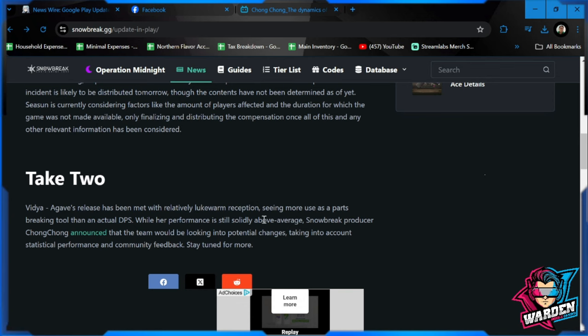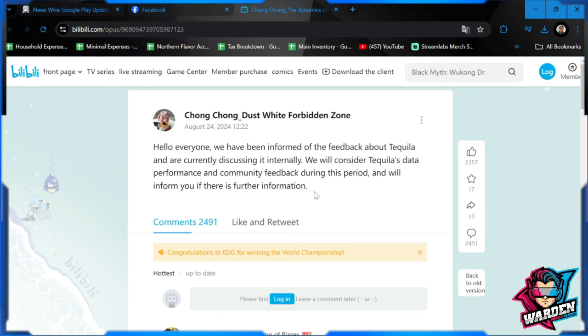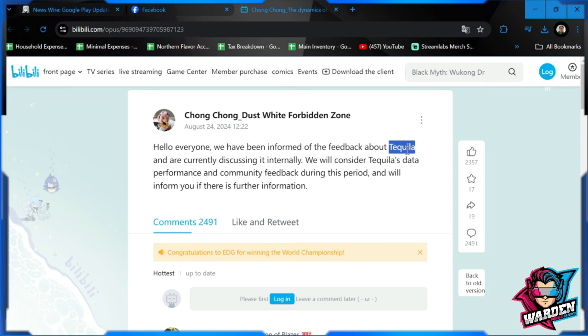Let's check out this one. There was an announcement for the changes. Chong Chong Dust White Forbidden Zone feedback: 'Hello everyone, we have been informed of the feedback about Tequila.' Tequila, by the way, is the product of agave. For those who don't know, agave is the raw material for production of tequila. That is why the translation is Tequila. They are currently discussing it internally.